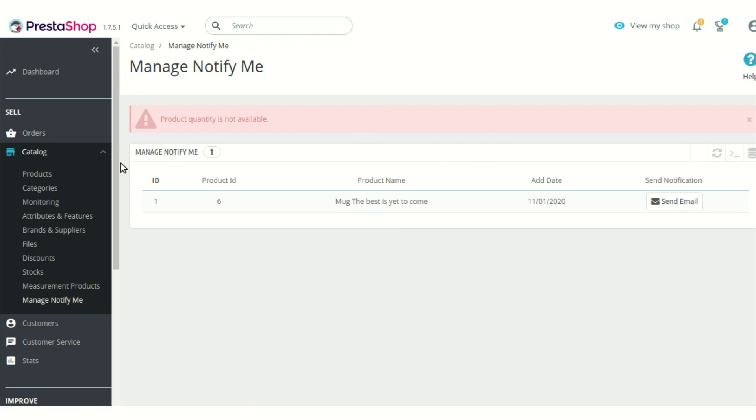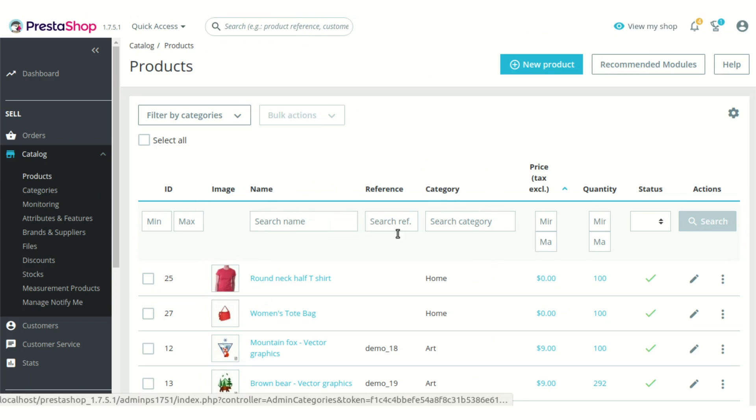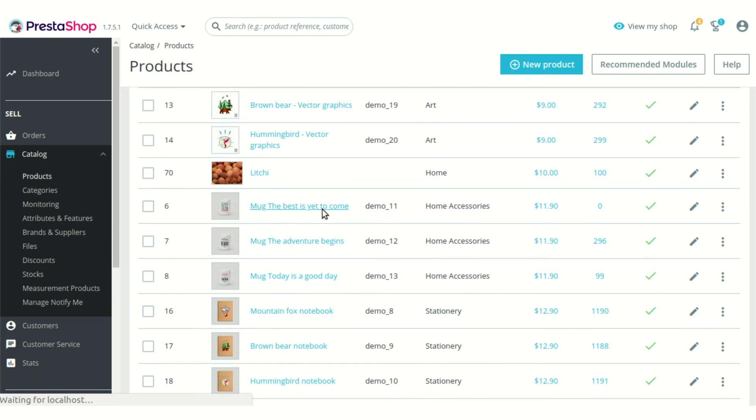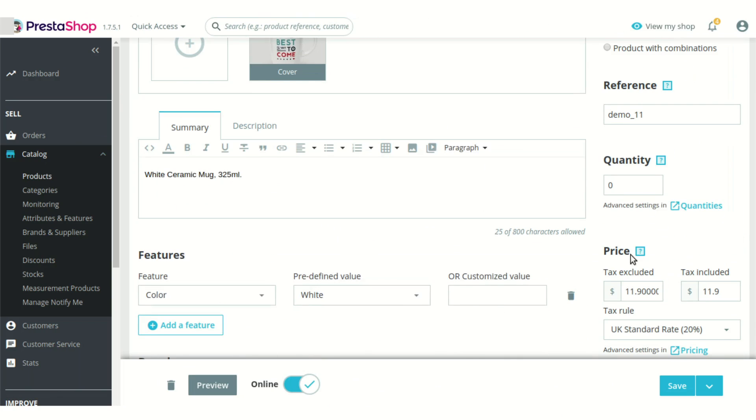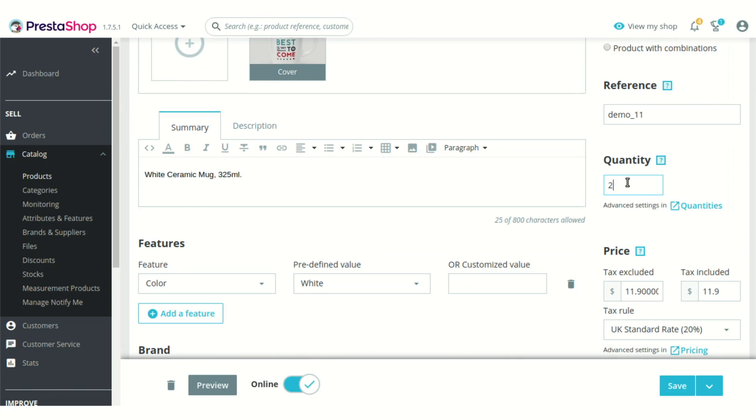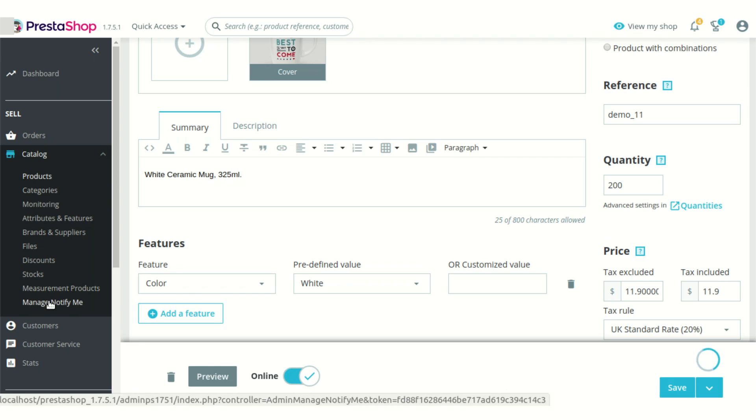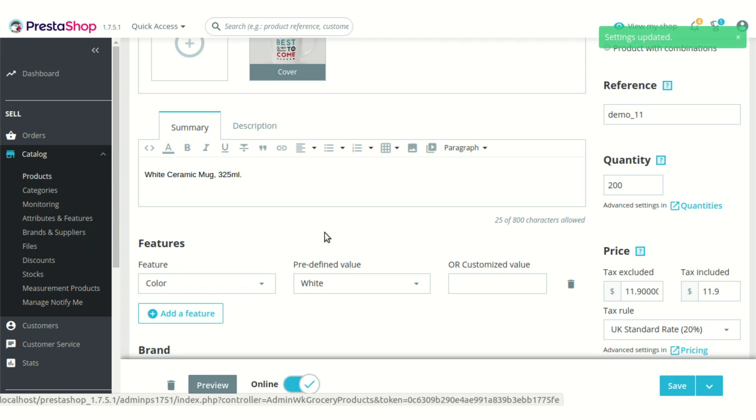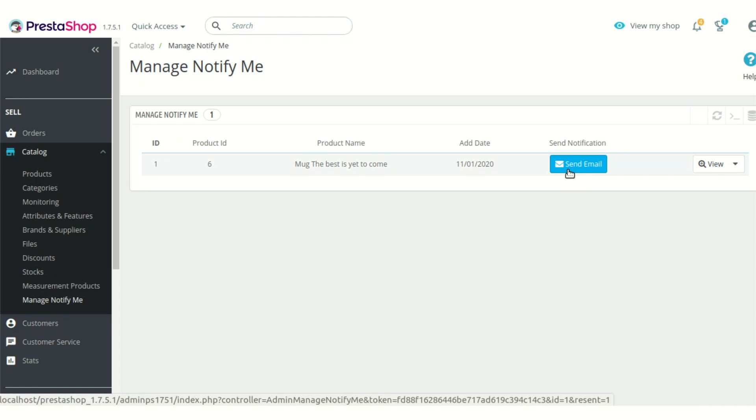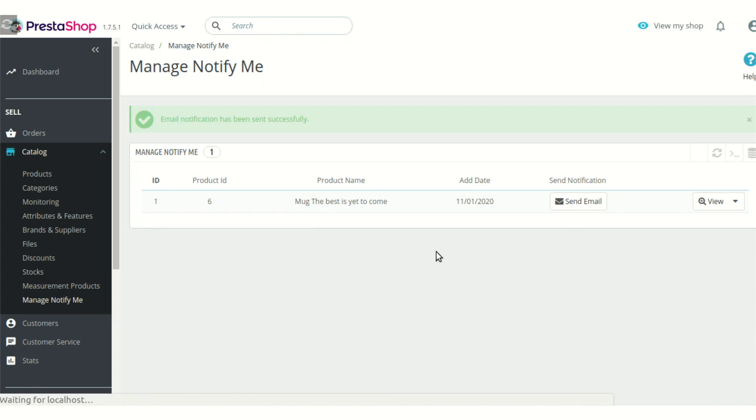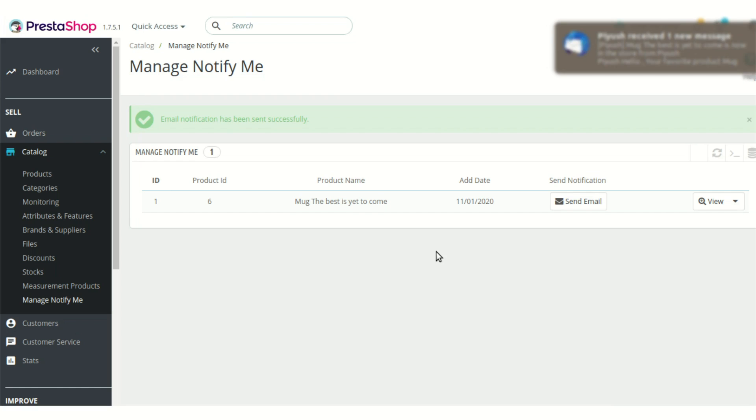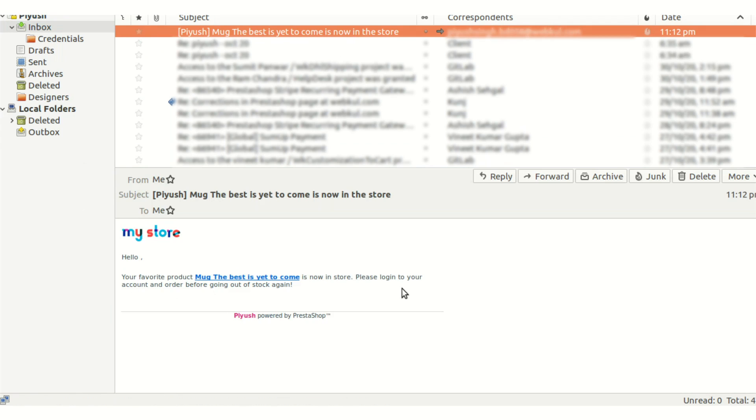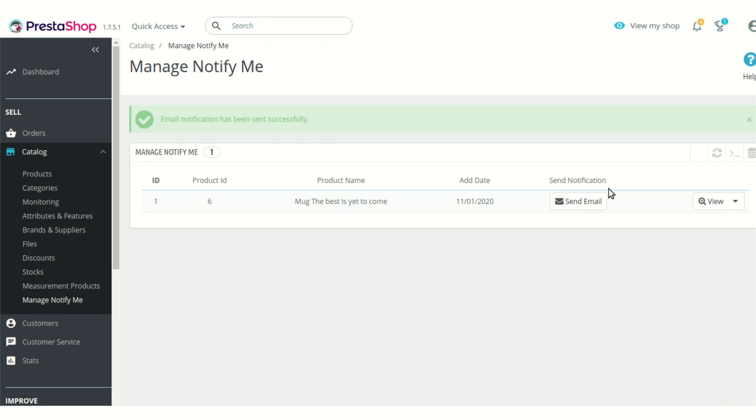Now let's just change the product quantity first. After changing the product quantity, you can wish to send the email to the customer manually too, or after setting the cron, as you can see, a new message will be displayed that the product, whichever we have wished to be notified about, is back in stock. So this was all about the configuration and the process via which the customer can opt to be notified about whenever any product is not in stock.